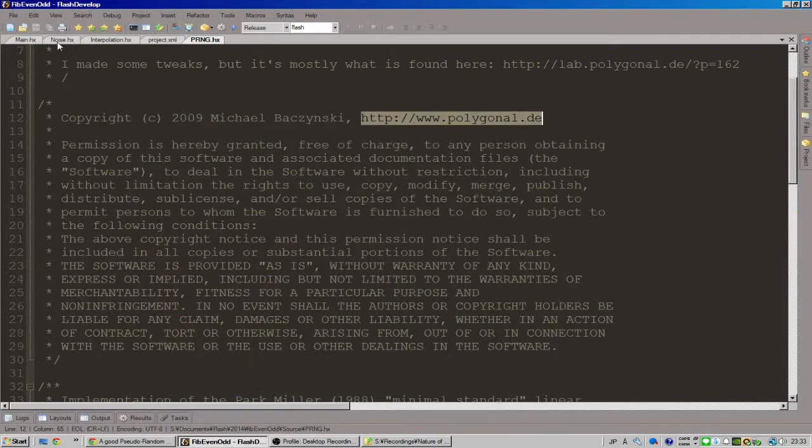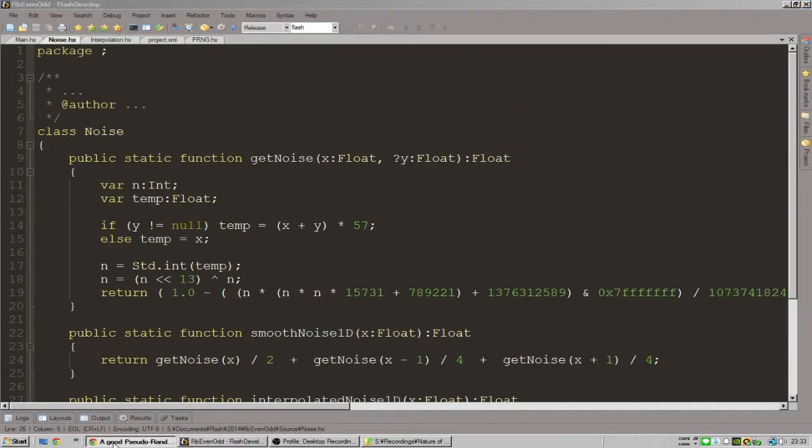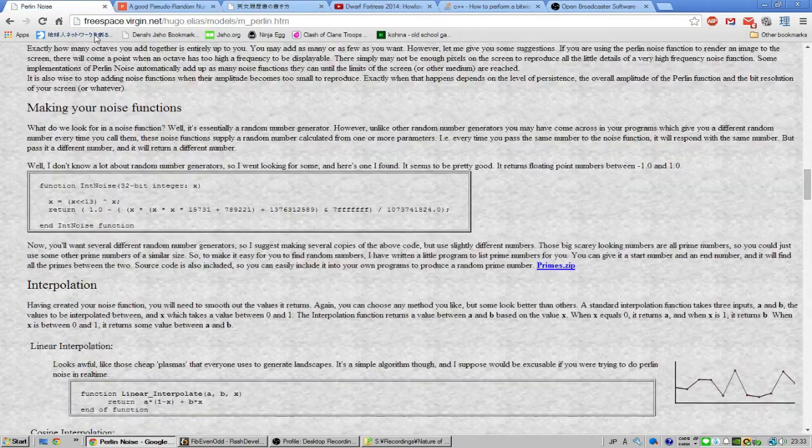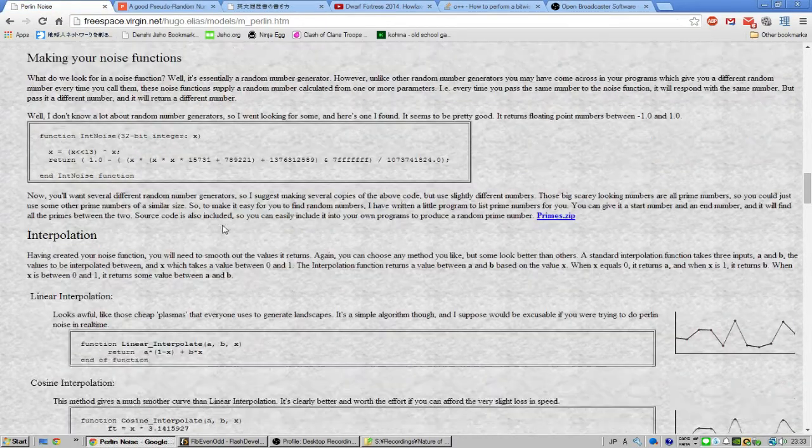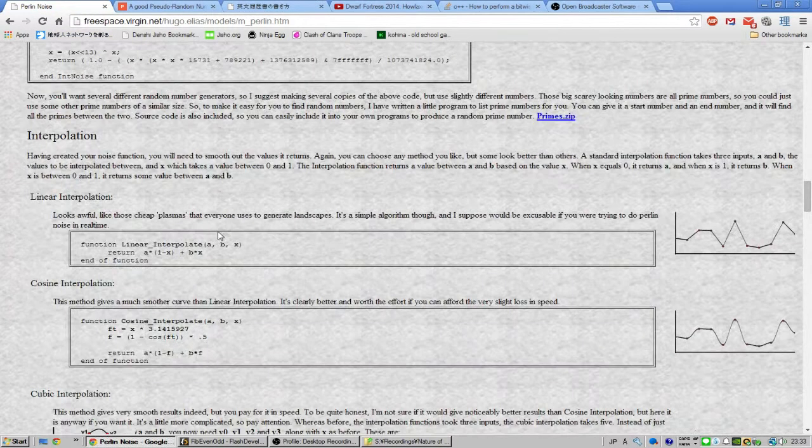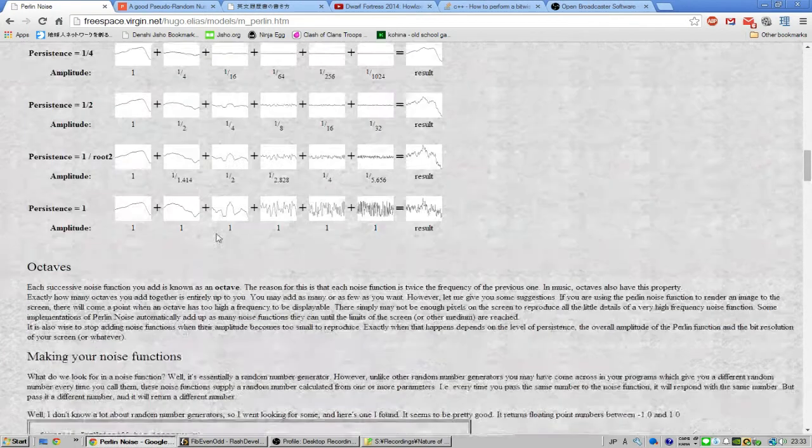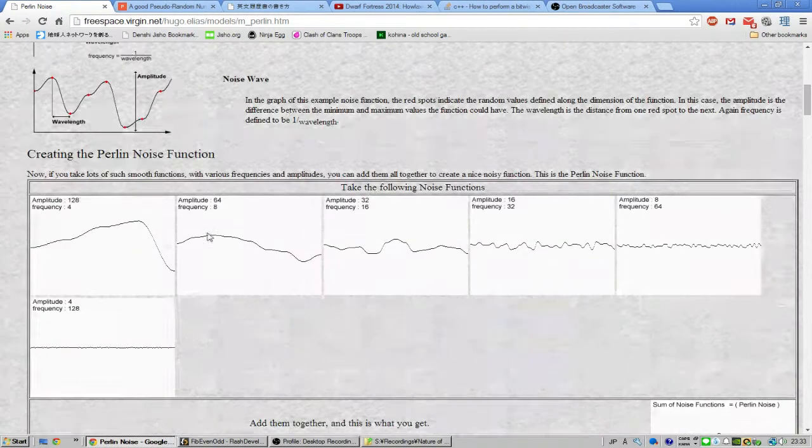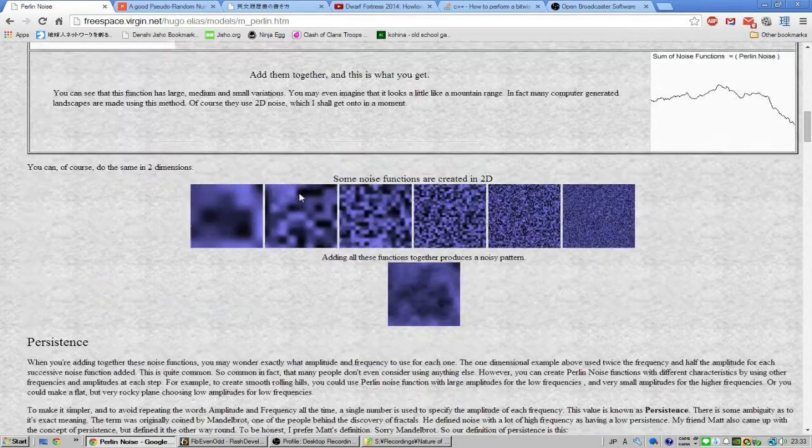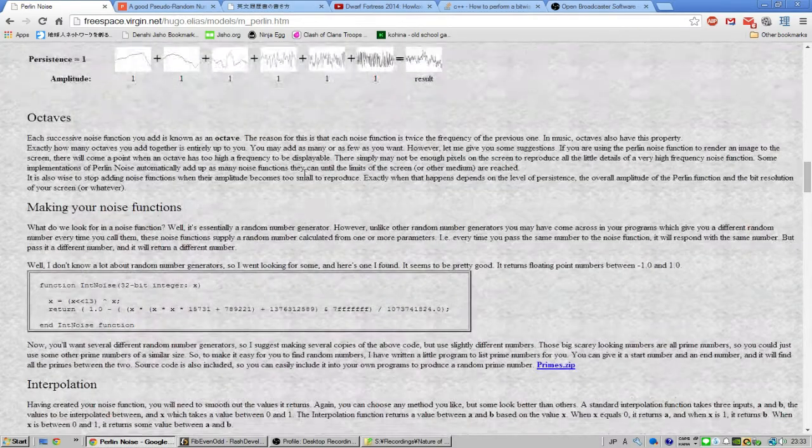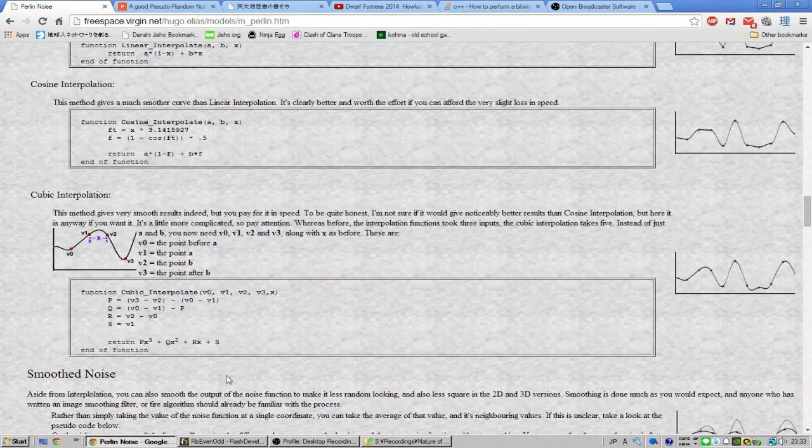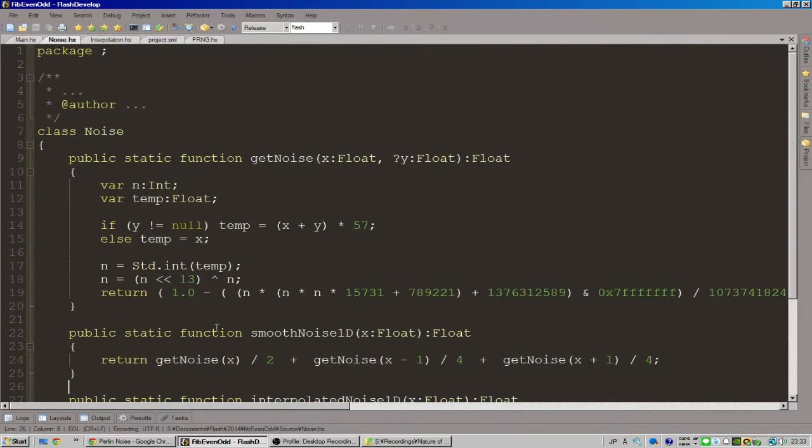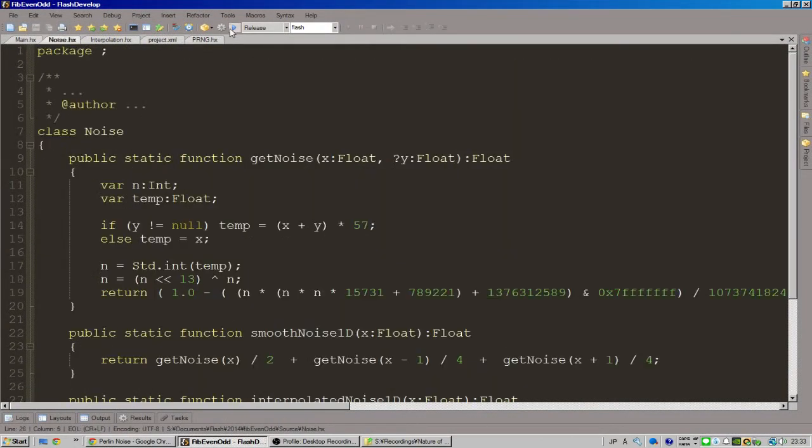bit of progress in the way of the noise generator, mostly copying this pseudocode on this website, which is freespace.virgin.net/hugo.alias/models/perlin. I'm running into some issues, not sure if I'm doing it right. I seem to be getting kind of, you know, noise.